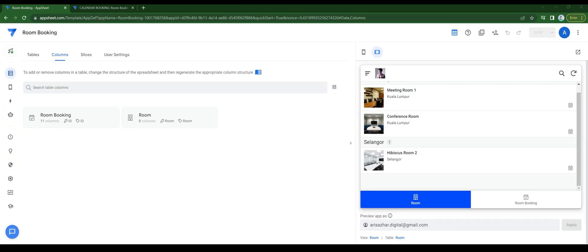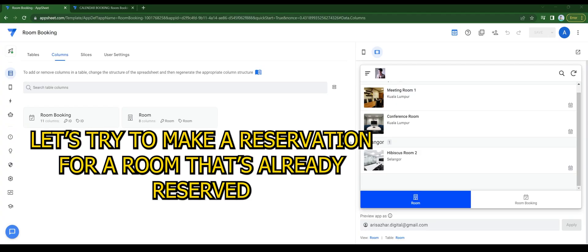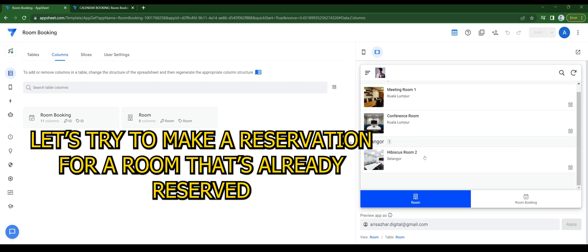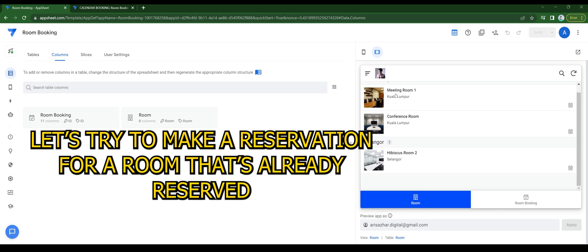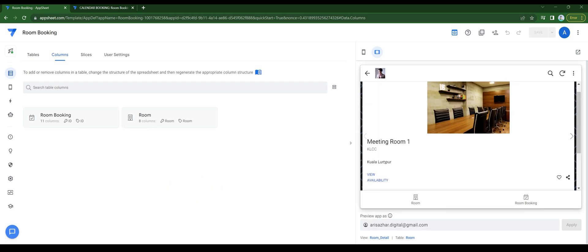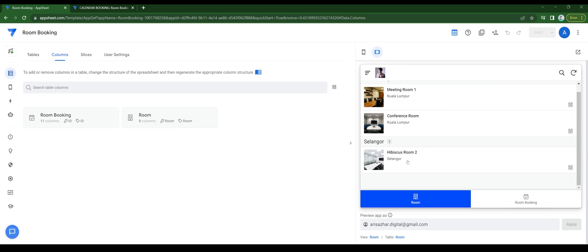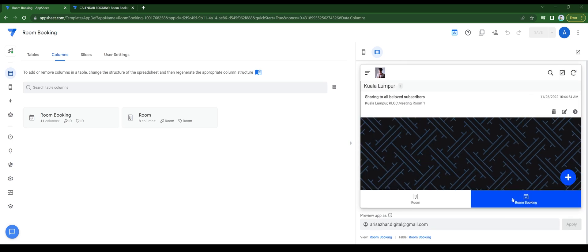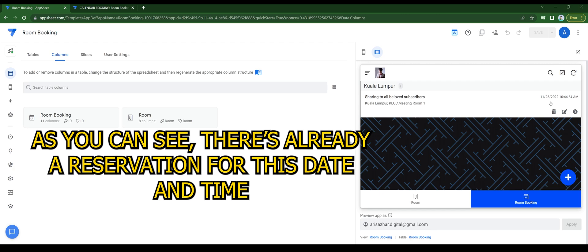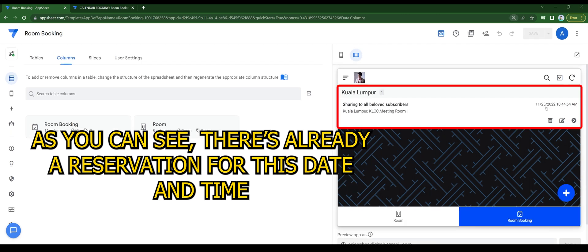Now for the result. Let's try to make a reservation for a room that's already reserved. Well, as you can see, there's already a reservation for this date and time.